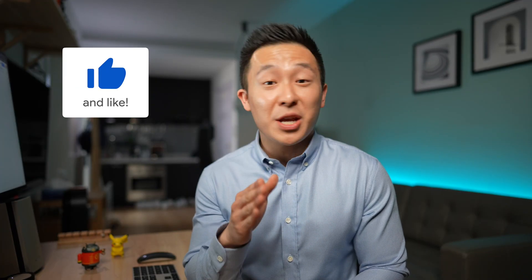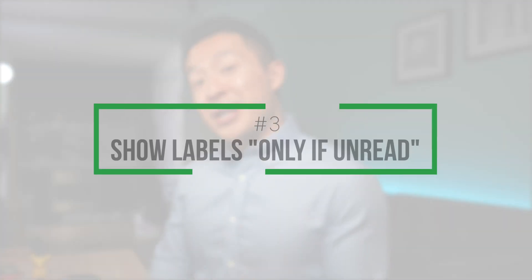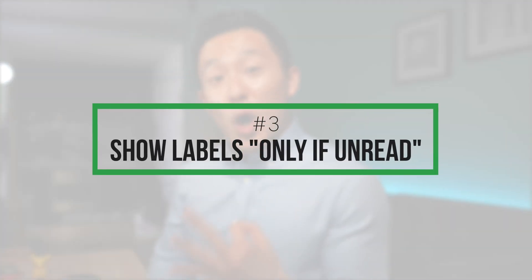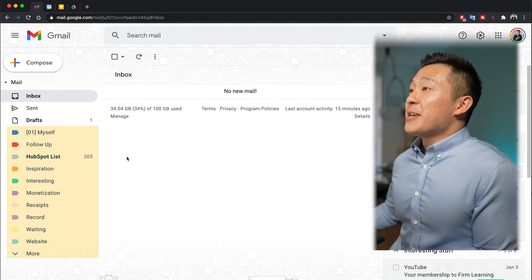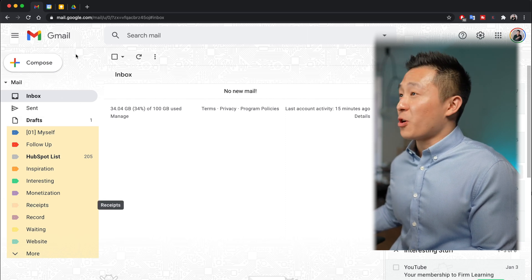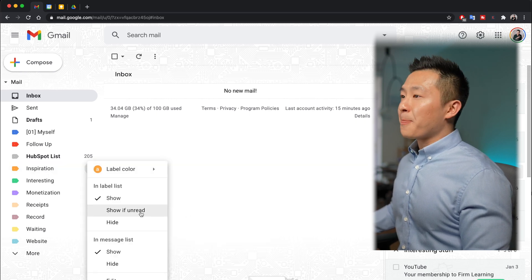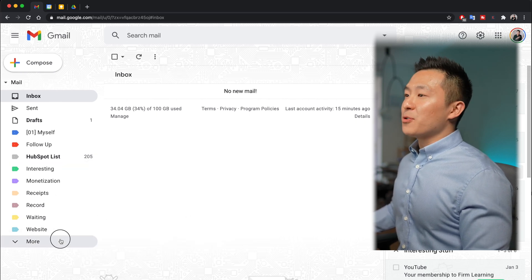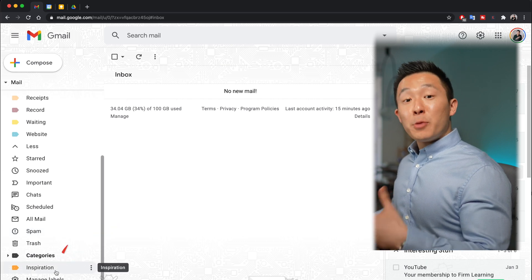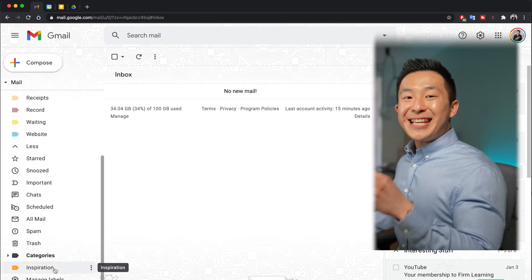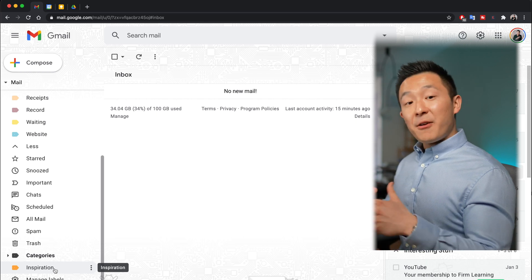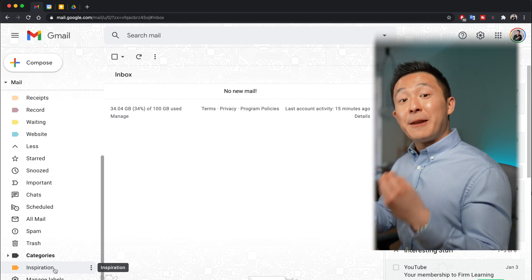Gmail trick number three: show labels only when they need attention. Whether you're an inbox zero practitioner or you just have a lot of labels, the left side of your email home page can get crowded. A simple hack is to click the three-dot menu and select 'Show if unread.' This hides the label in a hidden section and it will only pop back up if an unread email is detected — very handy when paired with an automated filter.